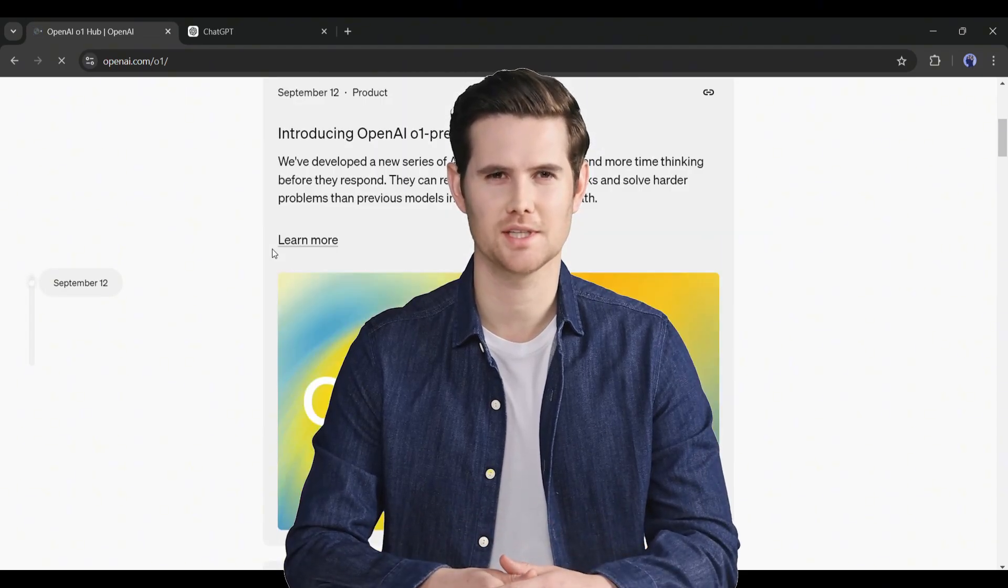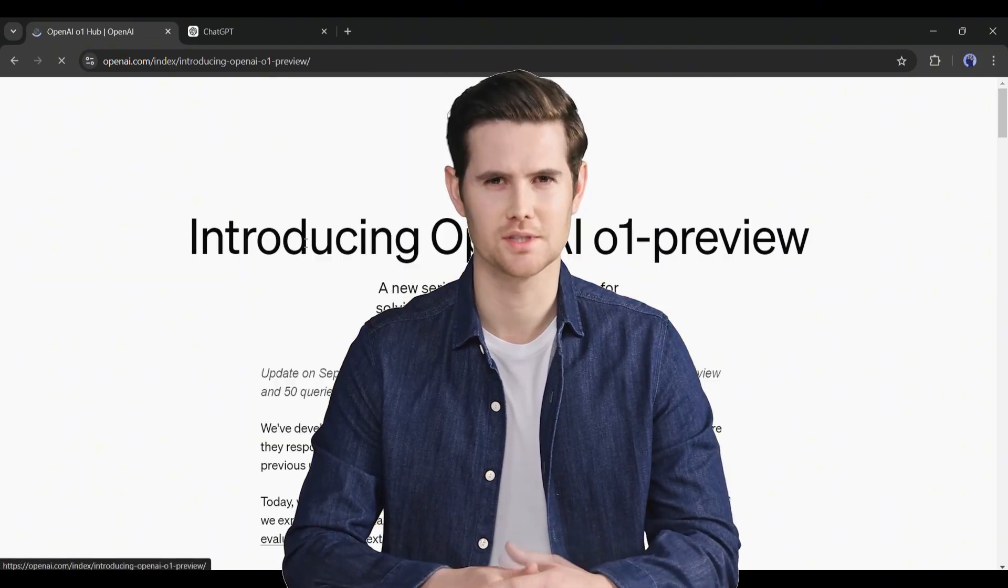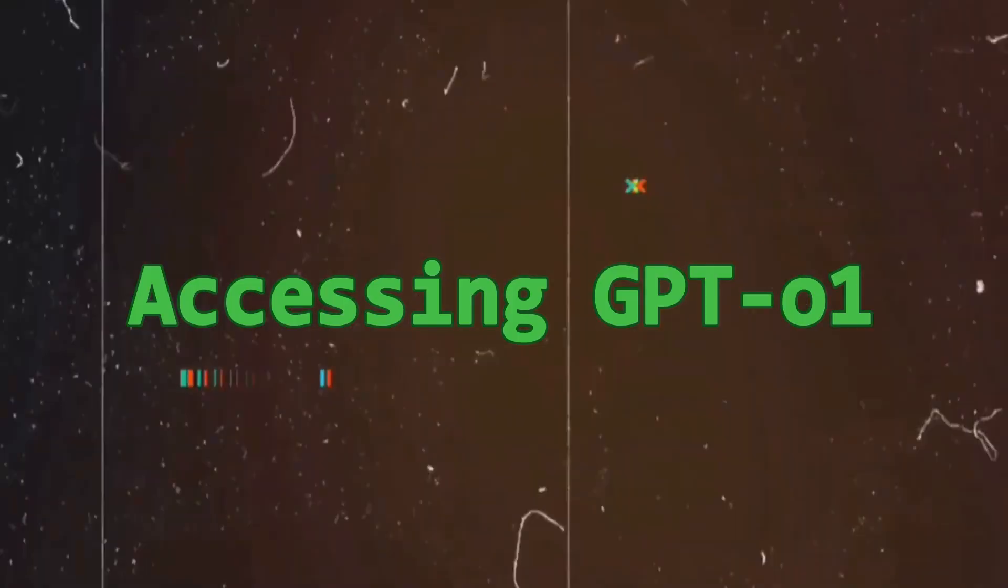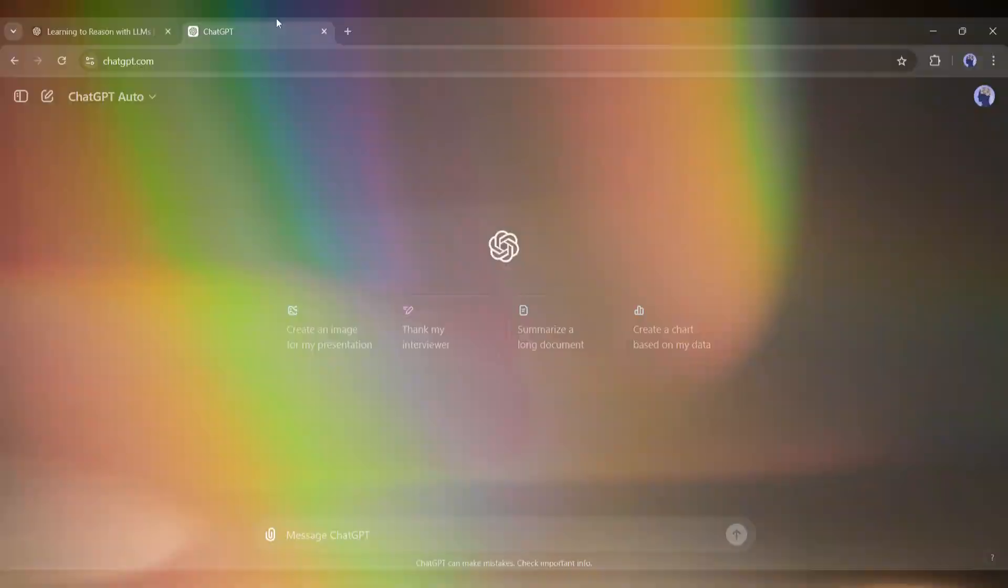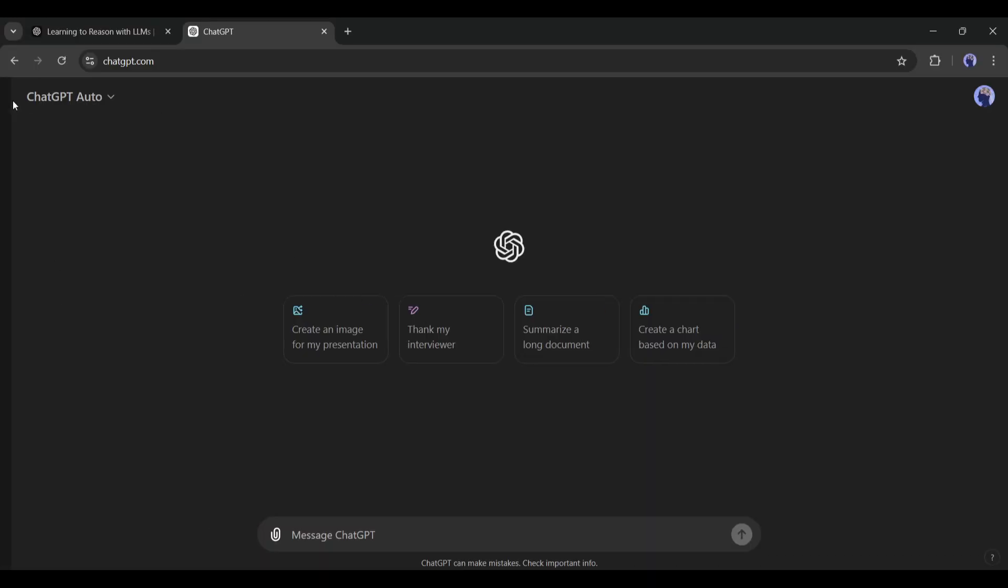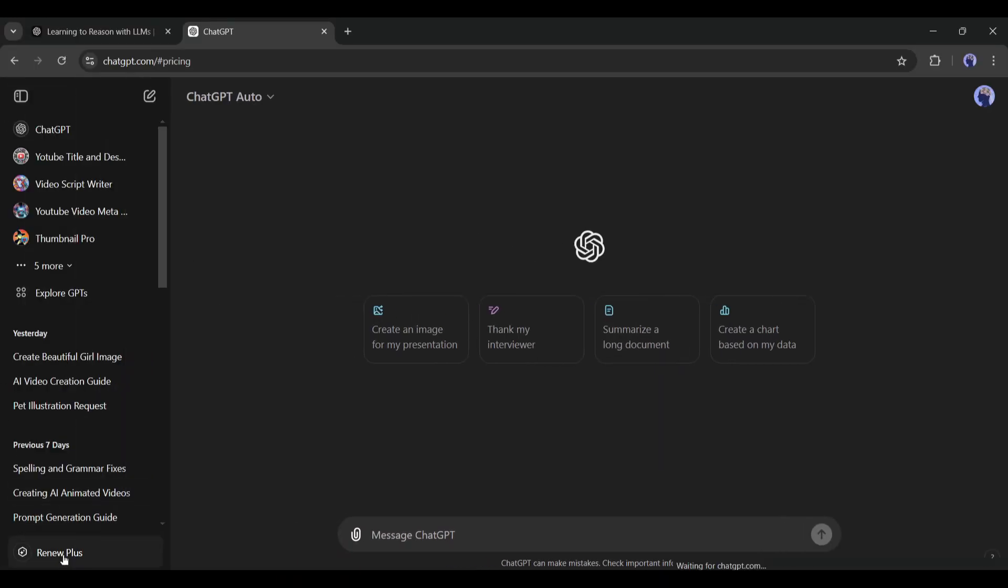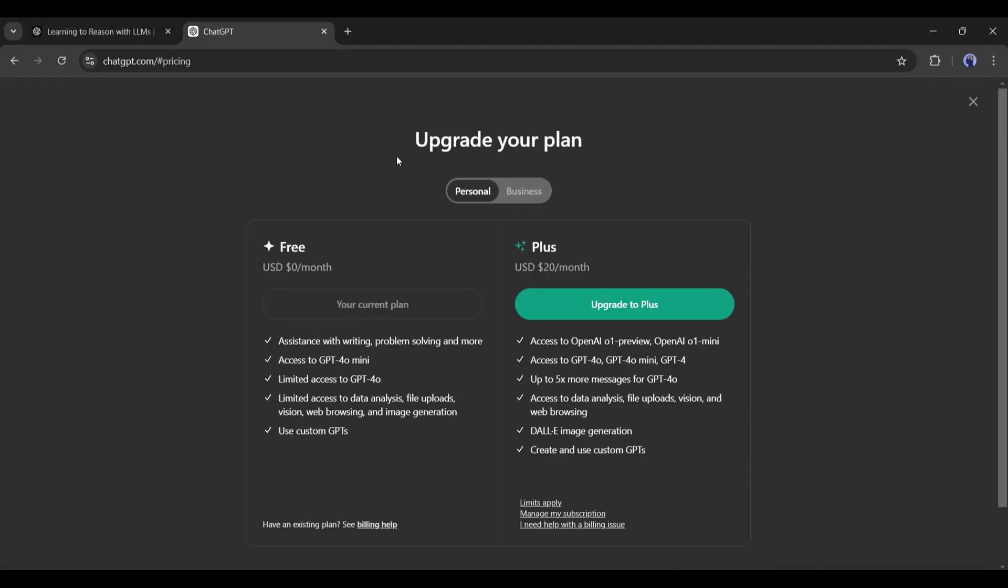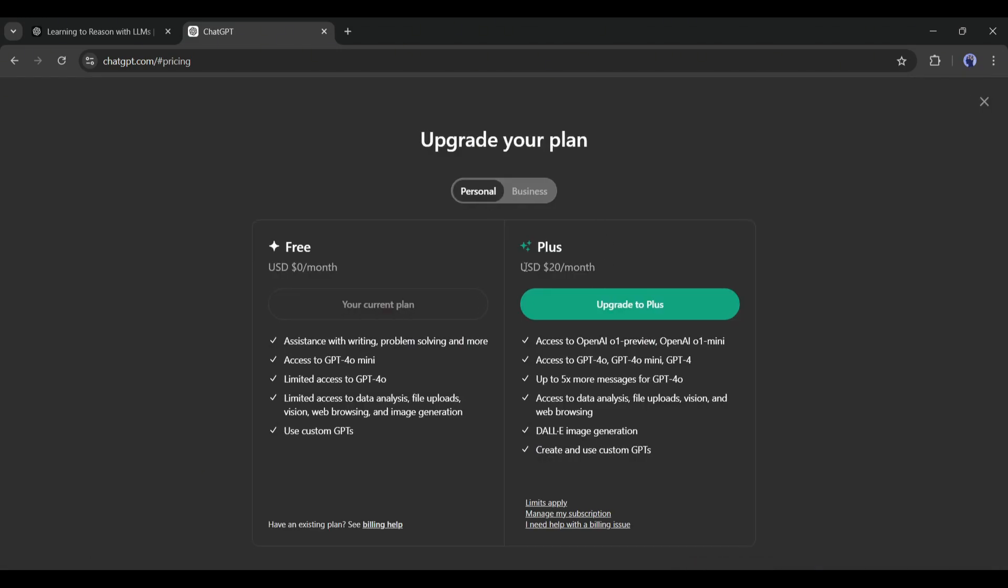Let's explore the ChatGPT-01 model series. To access GPT-01, you need a Plus account. And to get a Plus account, you have to pay $20 per month.